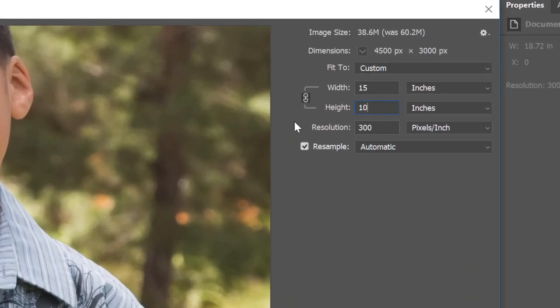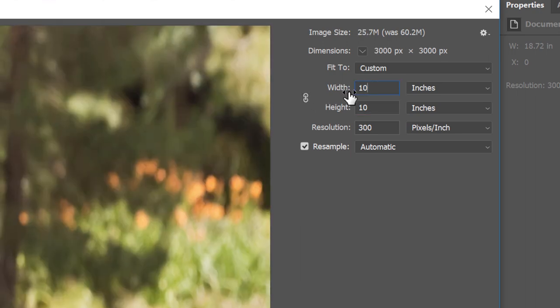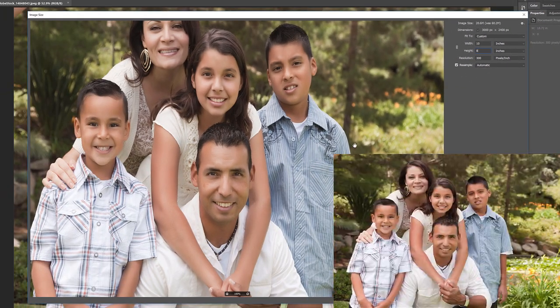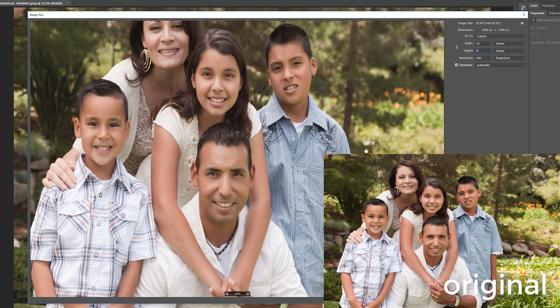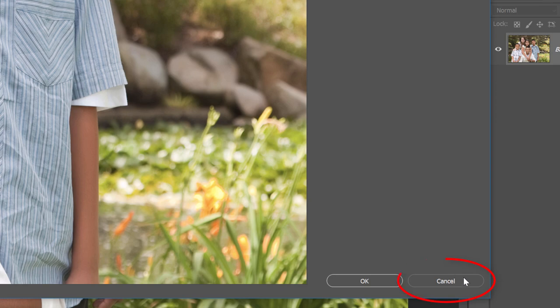Now I could unlink the width and height values by clicking the link icon between them. And this will let me change the width and height separately. Now since I want to print the image in landscape orientation, where the width is larger than the height, I'll set the width value to 10 inches and the height to 8 inches. But notice how the image now looks squished horizontally, which isn't what I wanted to do. And the reality is that as long as the image and the frame I want to display it in are using different aspect ratios, then the standard way of resizing images with the Image Size dialog box is not going to work. So I'll click the Cancel button to close the dialog box without making any changes.